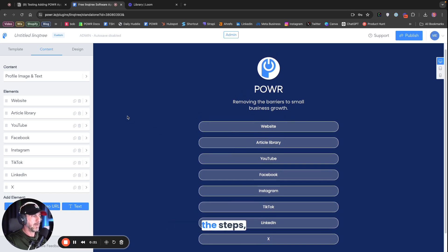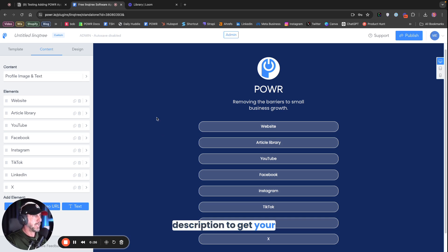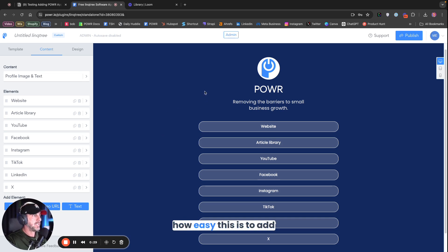I won't go through all the steps. I'll do a whole separate video for this, but I will add a link in the description to get your own free Linktree. But I want to show you how easy this is to add this to Notion.